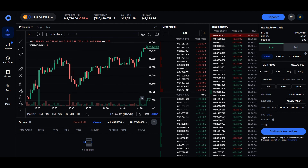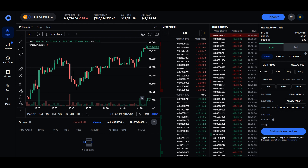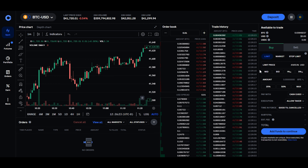Dive deep into the Coinbase Advanced interface where the order book, price charts, and additional features await. Getting acquainted with these tools is fundamental for making well-informed and strategic trading decisions.